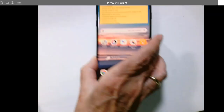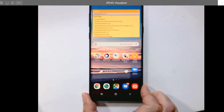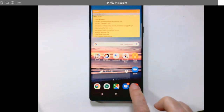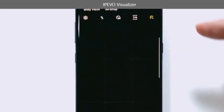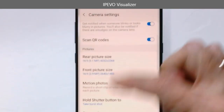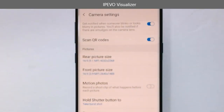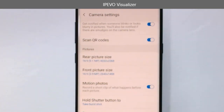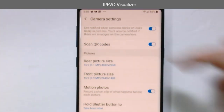On a Samsung Android phone, it's in the camera under Settings and it's called Motion Photos. If it's off, you're just taking a single frame, but if it's on, you are taking a couple seconds of video along with a single shot frame.